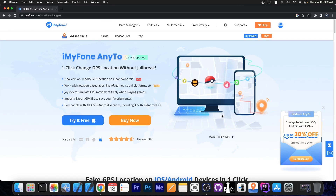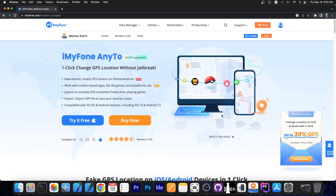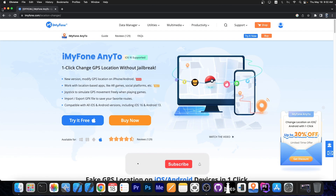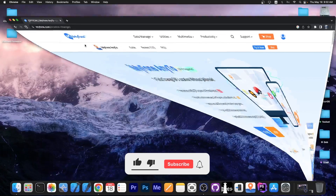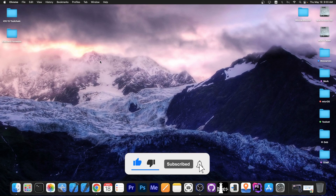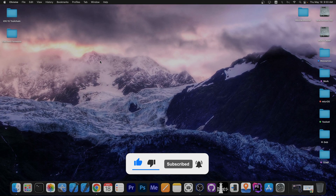So definitely check out iMyFone AnyTo — it's a one-click GPS location change without a jailbreak, and it supports the latest iOS 16 version. Thank you for watching, I'm GioSnow. Till next time, subscribe to stay updated and peace out.